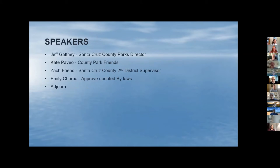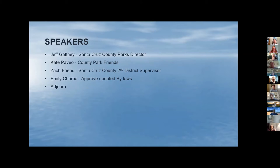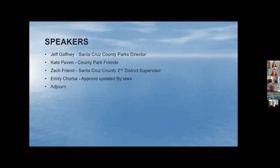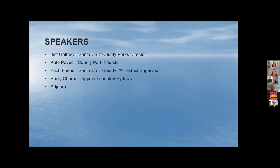So tonight our speakers have a few things to share. If you have questions, please type them in the chat box. If you want to speak or ask your question, you can use the raise hand feature, and then we'll ask you to unmute yourself. But I do want to let our presenters get into their presentation before you start asking too many questions. Our first speaker is Jeff Gaffney, director of Santa Cruz County Parks. Working with him is Kate Paveo from County Park Friends, who is also a Seacliff resident. Thank you both for agreeing to present tonight.